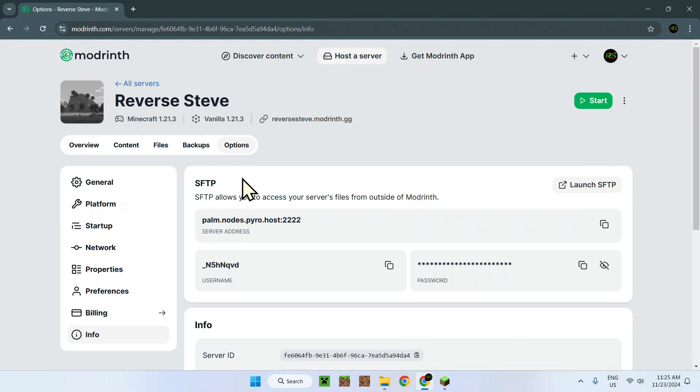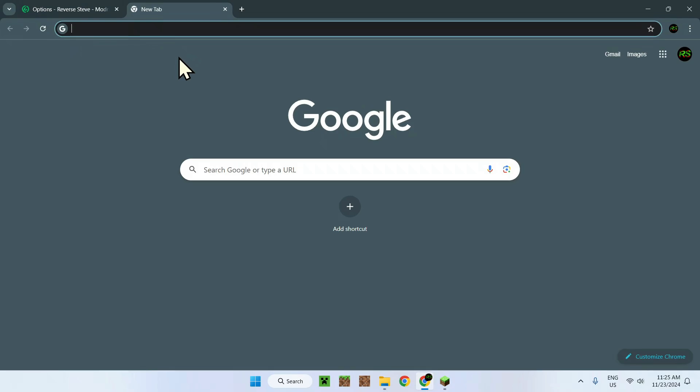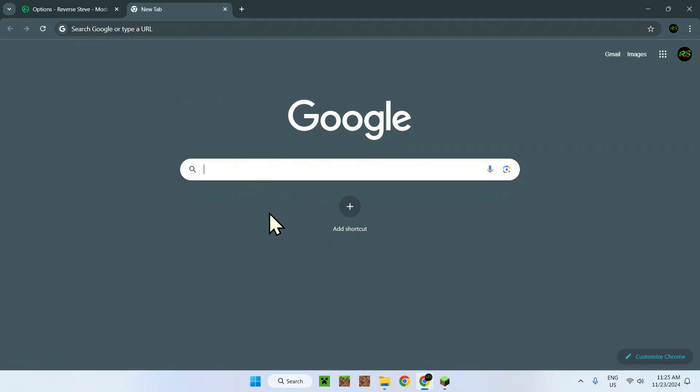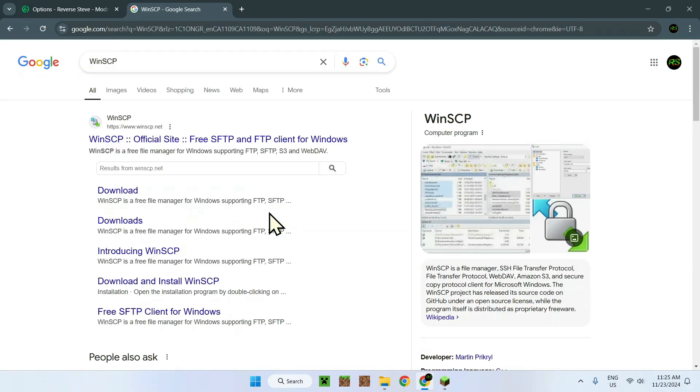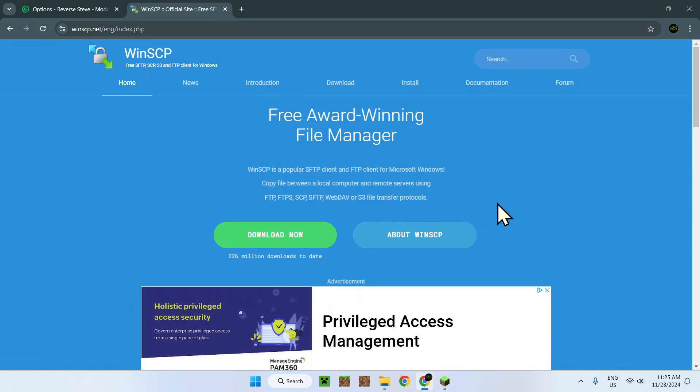So all we have to do is download an app which lets you connect to the SFTP server of Modrinth. And the way you do this is if you go over this, it tells you this button only works with compatible SFTP clients. Example, WinSCP. And what we will be doing is downloading WinSCP to access our worlds. So to do so, simply go to a new tab and search up WinSCP. WinSCP, as you can see, is something that lets you access files on the server. So all we need to do, this link will be also in the description if you need it, is go on the website and you should be on this page.